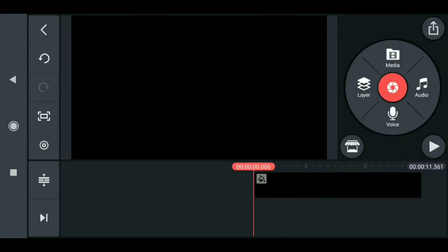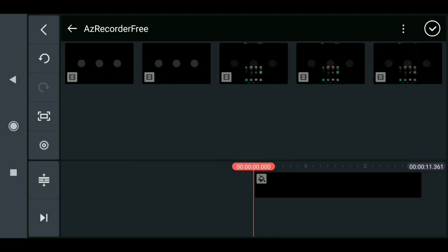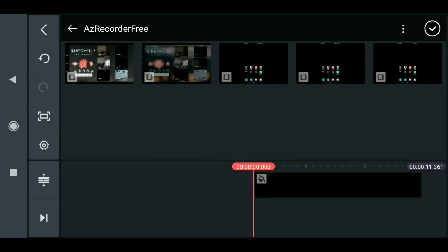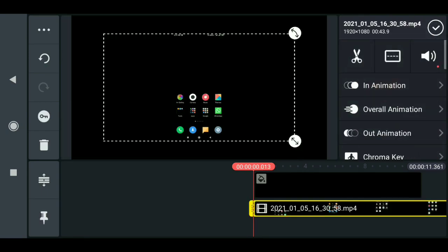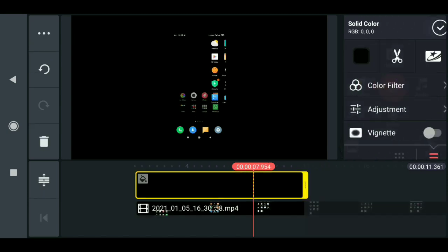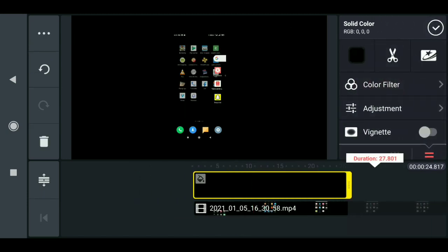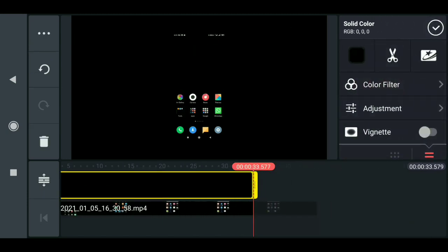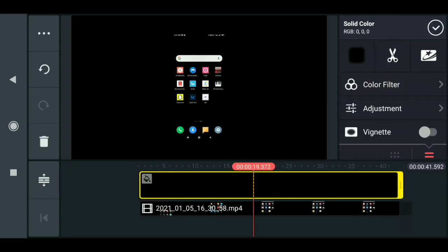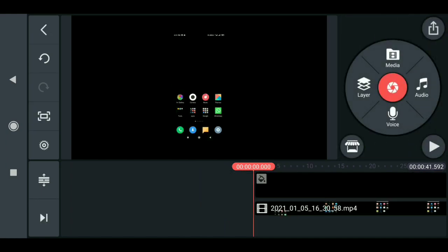Now I want to add the background for this, which I'm using the black background for this. Now click on layer, media, then select your recorded screen. I'm using this.